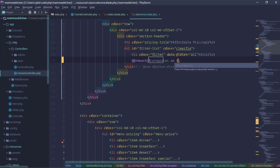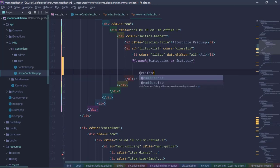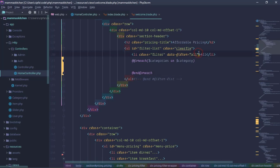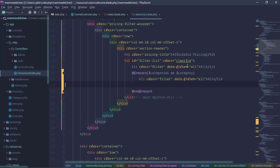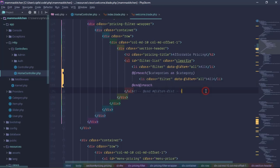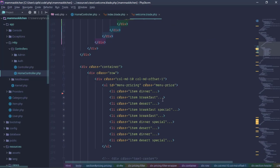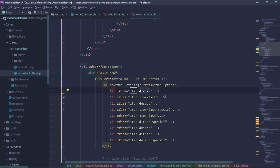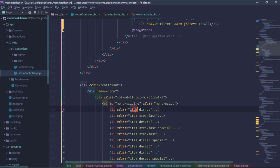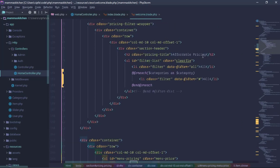We use a for-each loop for categories, outputting LI elements. We need to give each LI a unique ID. For the item class, it should be universal — this one has to be universal. When we are in another class, it will show a different active class.